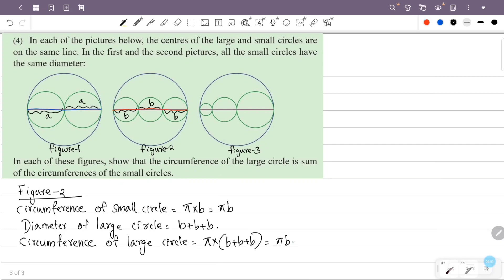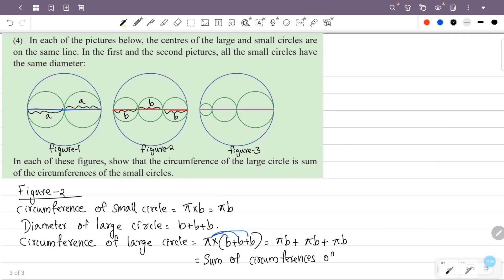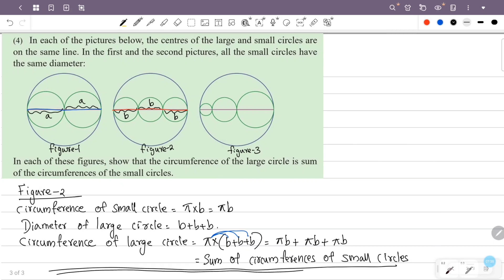The circumference of each small circle is pi into B. So pi B is the circumference of each small circle. The sum of circumferences of the small circles is pi B plus pi B plus pi B. Therefore, the circumference of the large circle is equal to the sum of the circumferences of the small circles in figure 2.